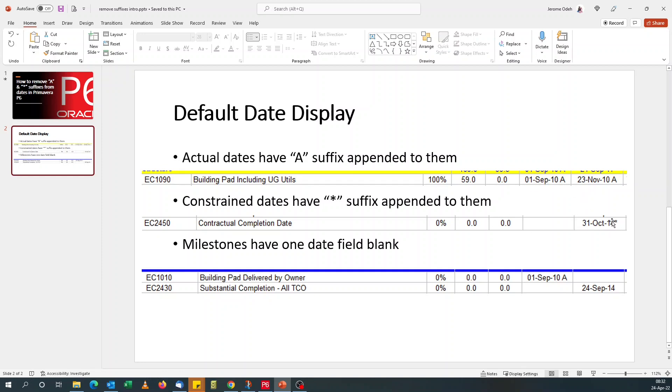And for constrained dates, it shows you that the dates are not held in place by logic. You're using a date to drive it. Most times it's with milestones that you use constraints.